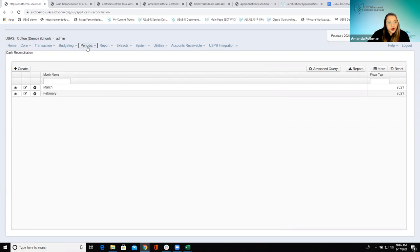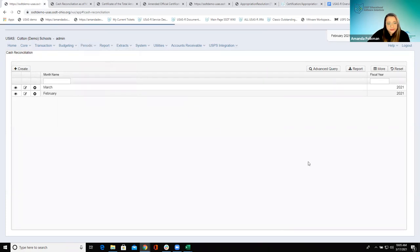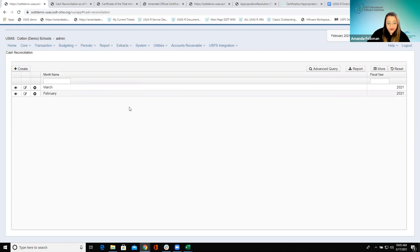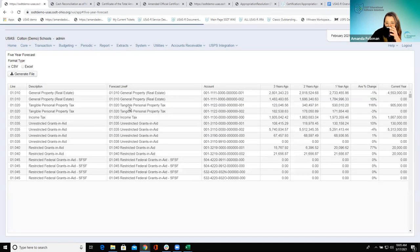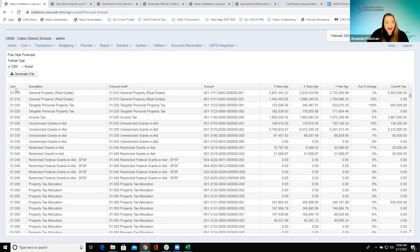Okay, next we are going to go to our Five-Year Forecast. This is another one I really like — I really like how it is in here, especially with the output and the report that you can generate. Once we come into this page we can see we have a lot of information right off the bat — we have our line numbers, this description...